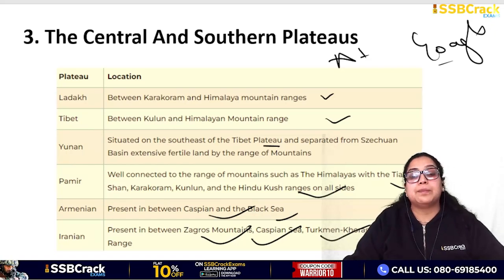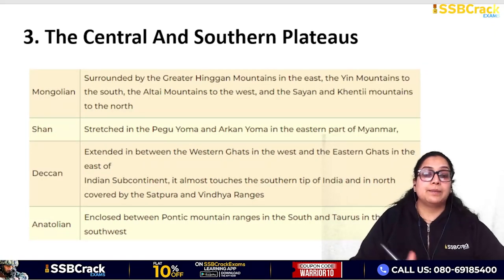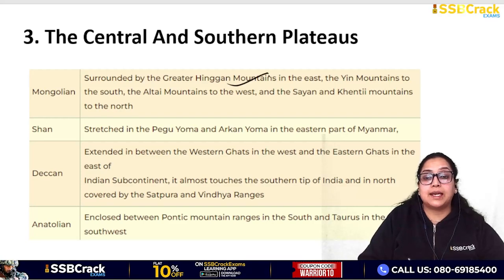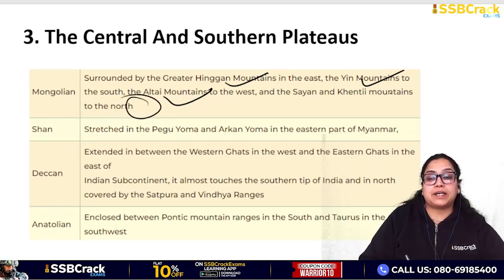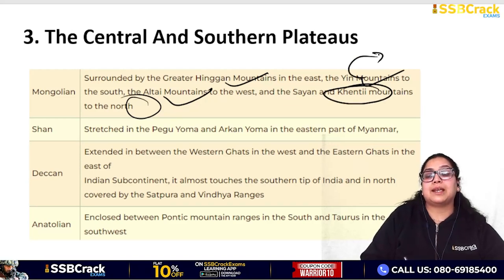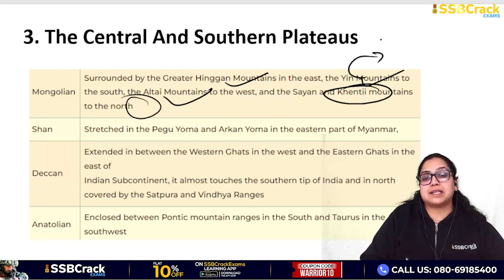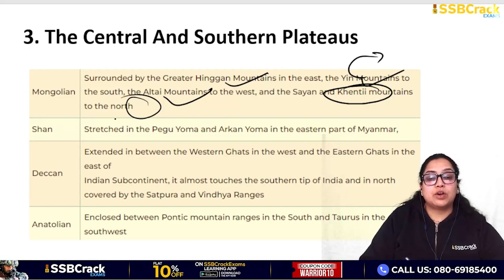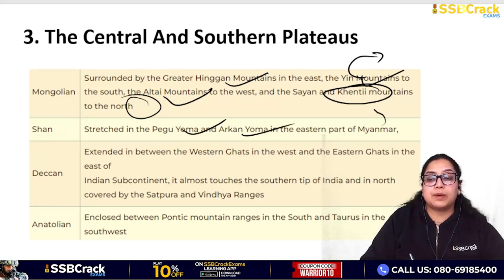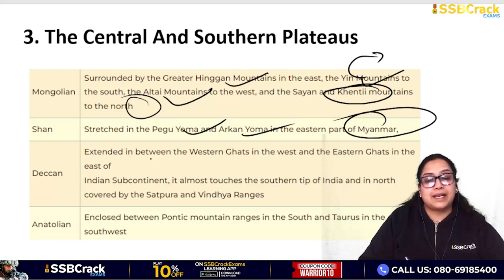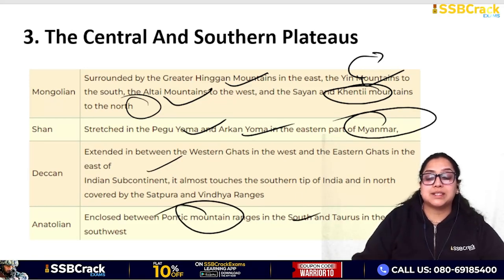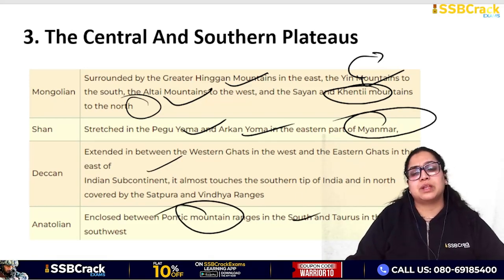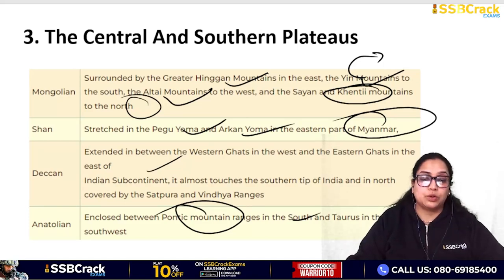The Mongolian Plateau is surrounded by the Greater Khingan Mountains in the east, Yen Mountains to the south, Altai Mountains to the west, and Kentei Mountains to the north. You must remember these mountain names and know which continent they are associated with. The Shan Plateau is associated with Pegu Yoma and Arakan Yoma in Myanmar. The Deccan Plateau is in India. The Anatolia Plateau is between the Pontic Mountain range to the north and the Taurus to the south-west.